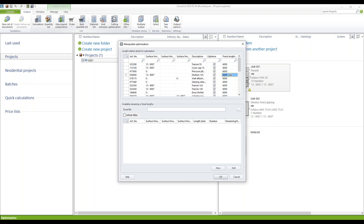Again, I change the bar length to 5050, and I want to uncheck the transom 322390. That does not mean the article is not calculated, but this article will not be optimized. That's a great difference. Now we print out the bar quantity list and take a closer look at these two profiles.